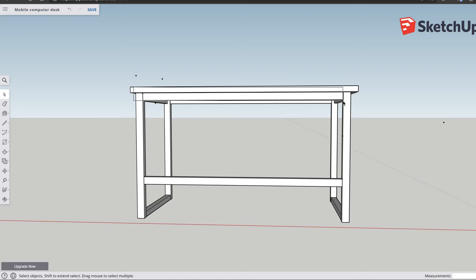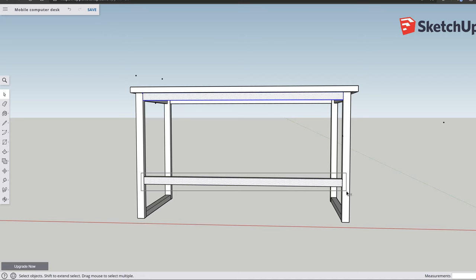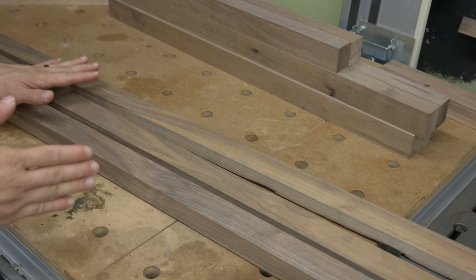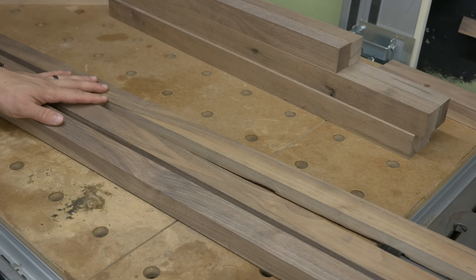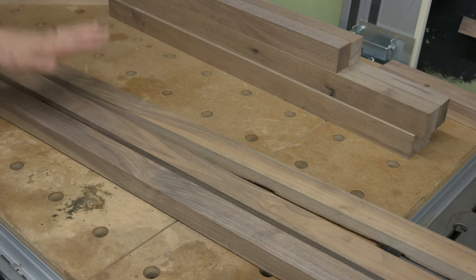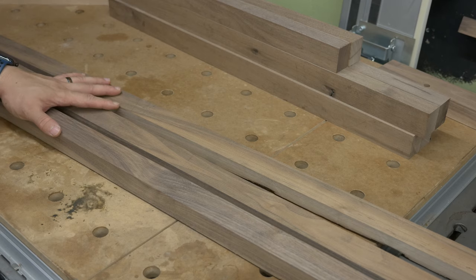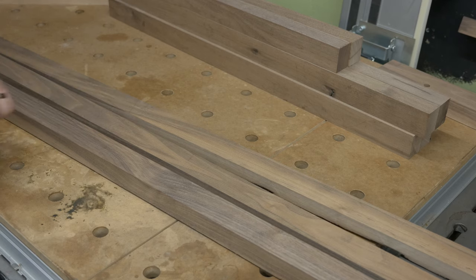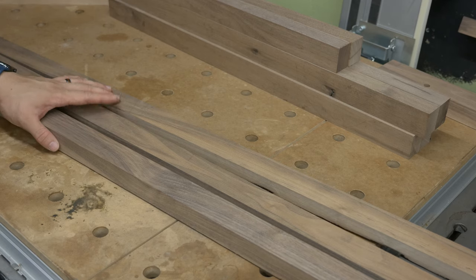Front and back aprons, as well as the bottom trestle that joins the two side assemblies, these all have to be the same exact length also. So as long as you keep those dimensions the same, you should end up with a square desk.